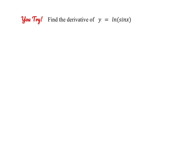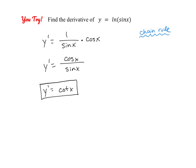I have one for you to try on your own, so please pause the video and give it a shot. Using the chain rule, the outer function is natural log, giving 1 over sine of x. Then multiply by the derivative of the inner function, cosine of x. Simplifying, you get cosine of x over sine of x, which is the cotangent of x.